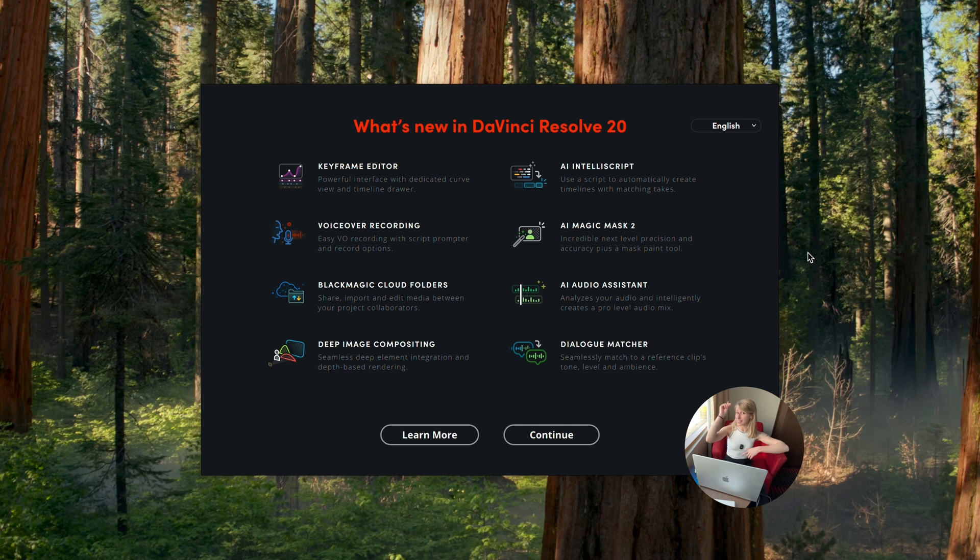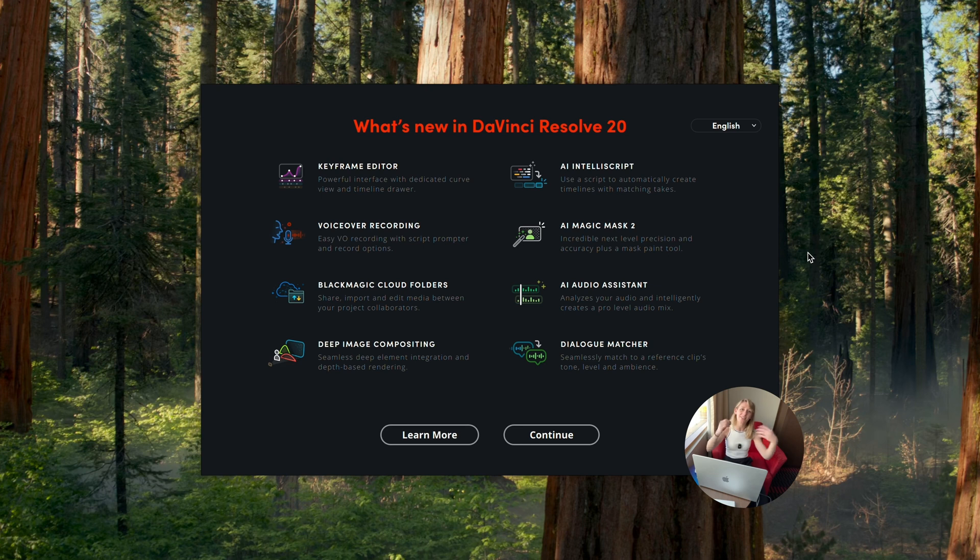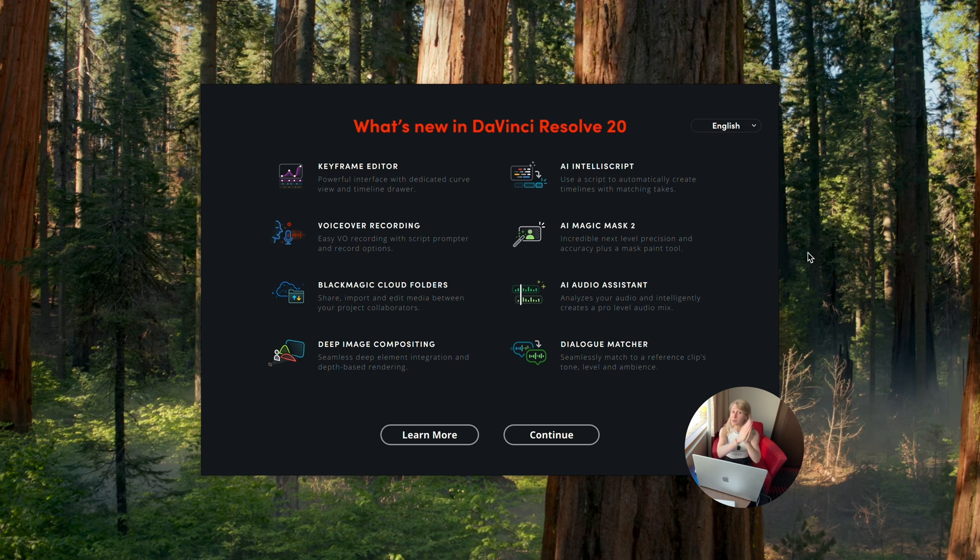So here we are guys in DaVinci Resolve 20. When you open the software, you can see all the new main features that DaVinci Resolve put in and this is a lot, honestly. But for this video, we're just going to tackle the color page.